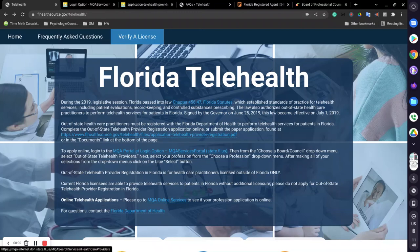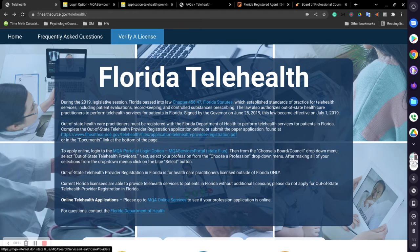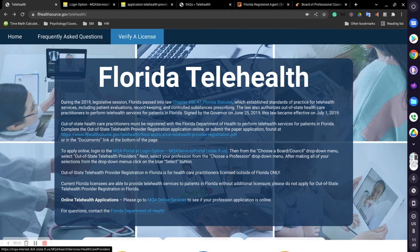Hello everyone, I hope this message finds you well. Finally, I have the opportunity to do this tutorial on how to become a registered out-of-state telehealth practitioner provider for the state of Florida.